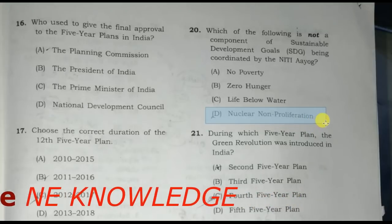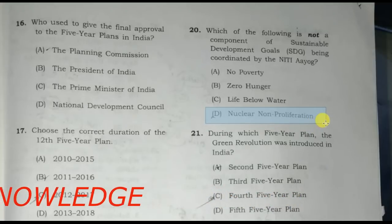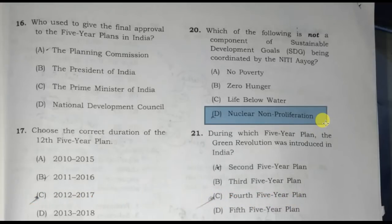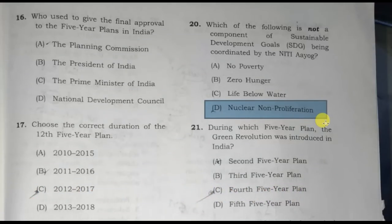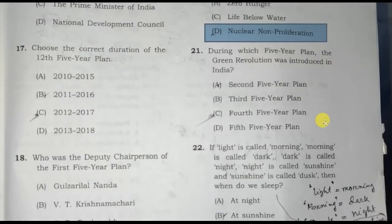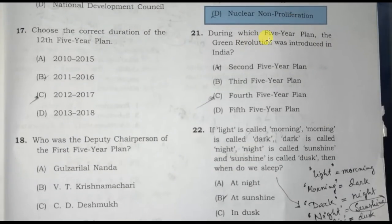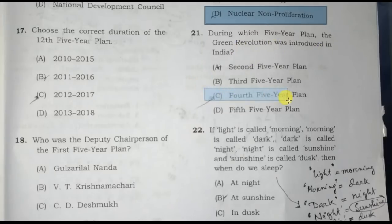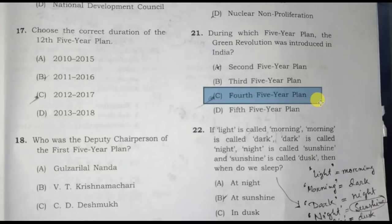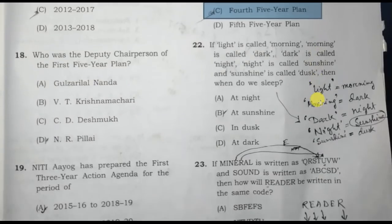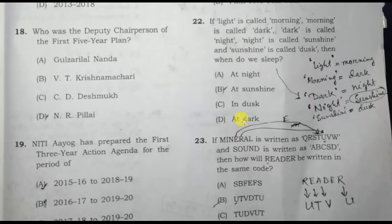Nuclear Non-Proliferation. During which five-year plan was the Green Revolution introduced in India? The Green Revolution was introduced in the fourth Five-Year Plan. Option C is the correct answer.